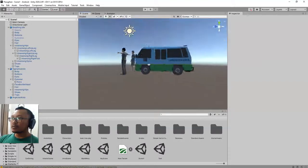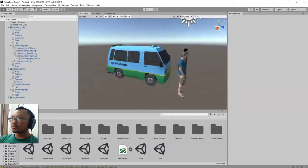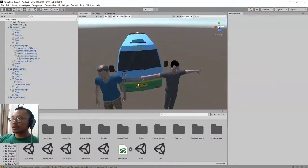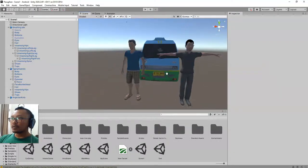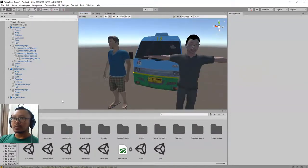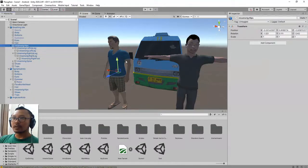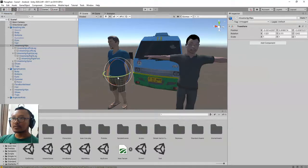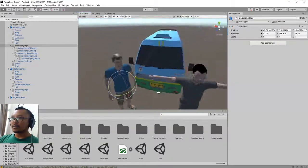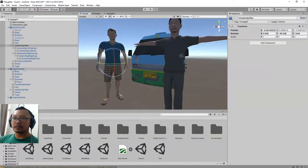Hi there, Habibi here. In this video I'm going to show you how to pose your Mixamo 3D character. If you have your 3D character rigged on Mixamo, downloaded it, and imported it into your Unity project, you can modify the rig so you can pose your character — just the way I do it here.